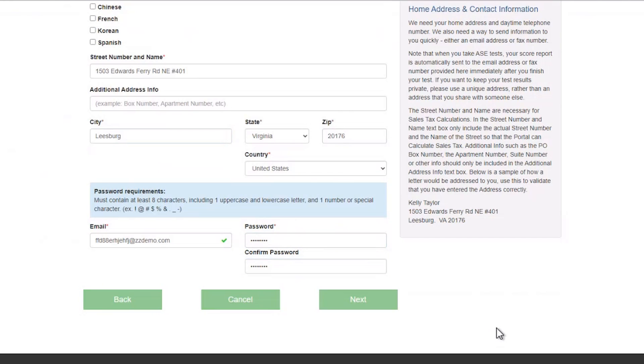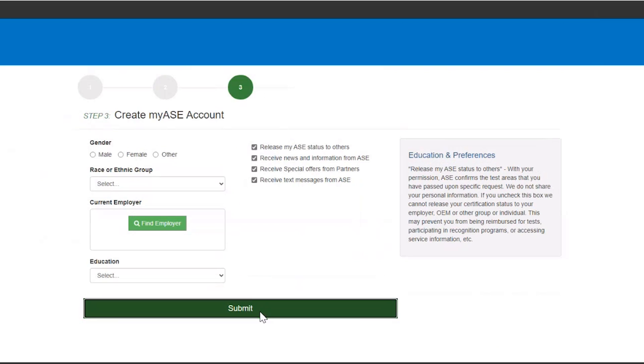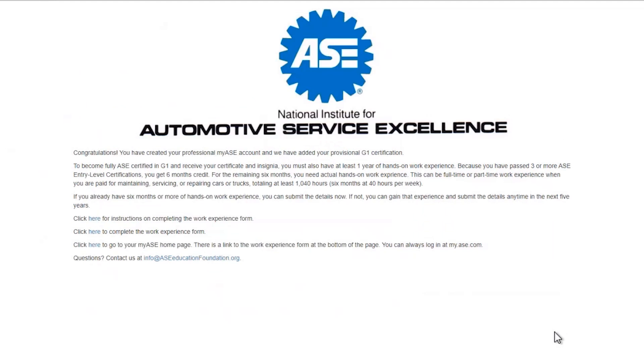Finally, answer some optional questions and click Submit. In addition to passing the eight Entry-Level Tests, you must document at least six months of hands-on work experience to become fully ASE certified in G1. If you already have the needed experience, click the first link to read the instructions and the second link to complete the report form.